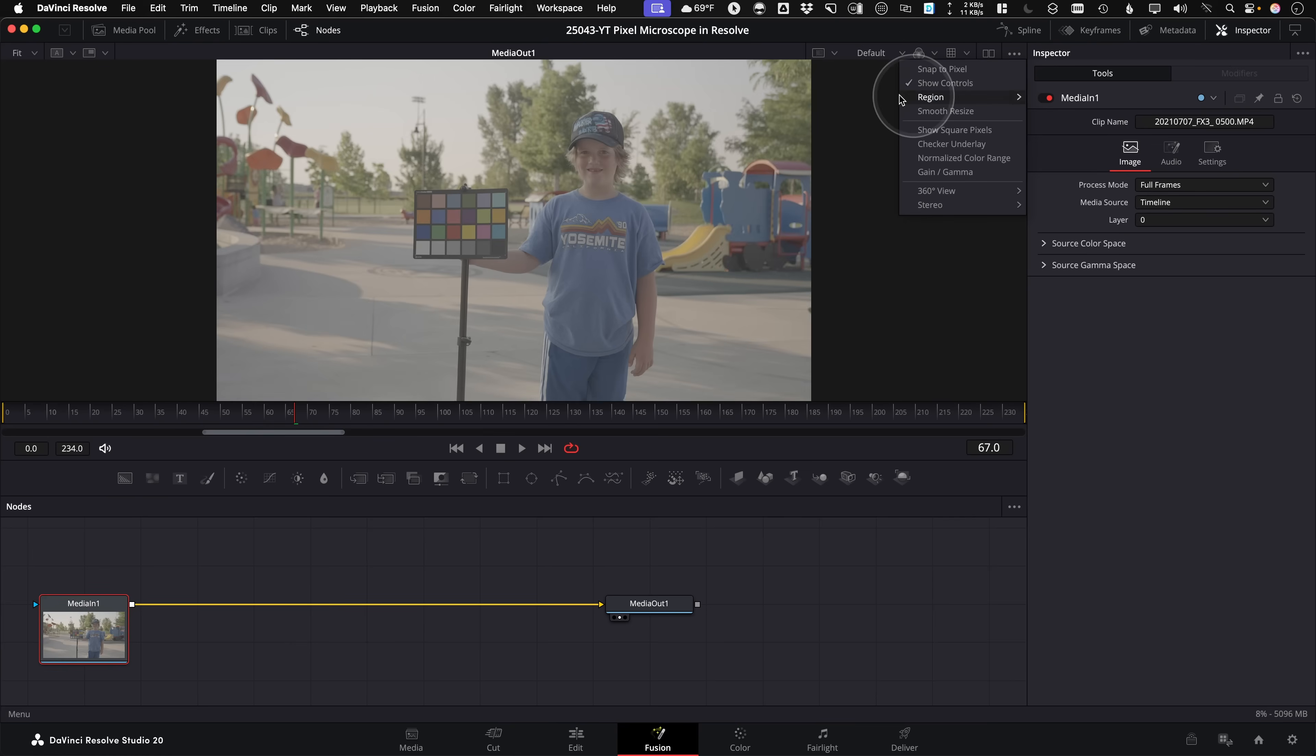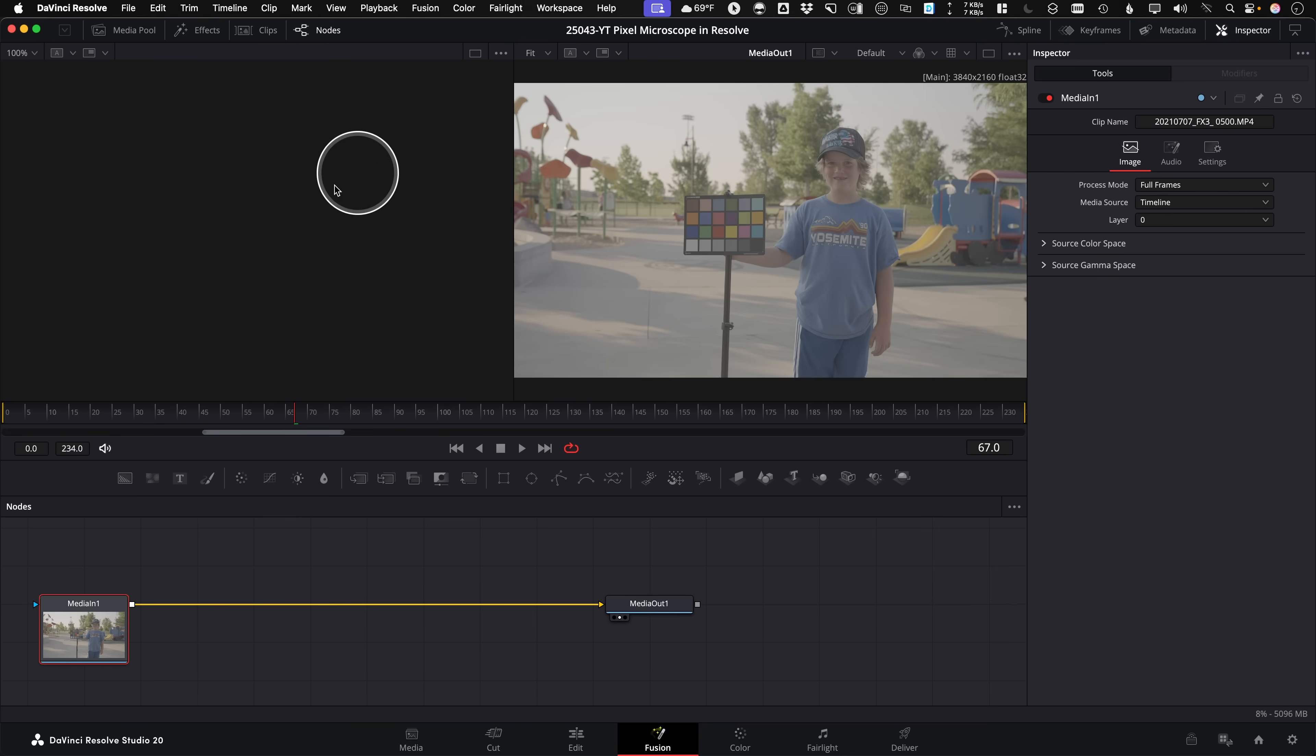Just know in Fusion, there's actually four viewers. There is these two different viewers, and each of these have a buffer. So if you switch to a different buffer, you do need to set that default for each viewer.